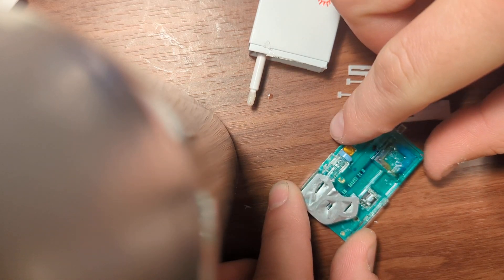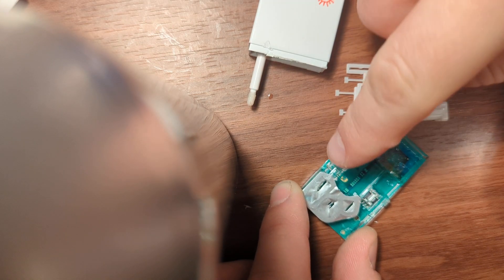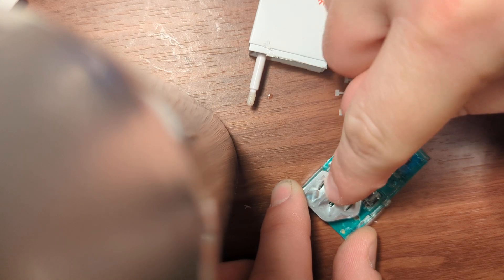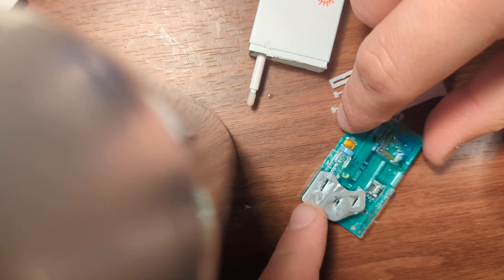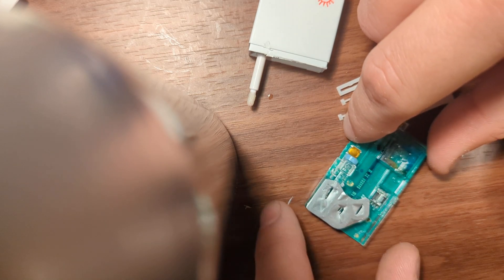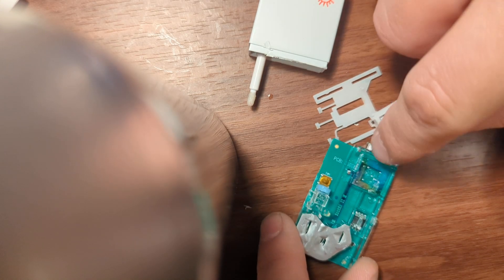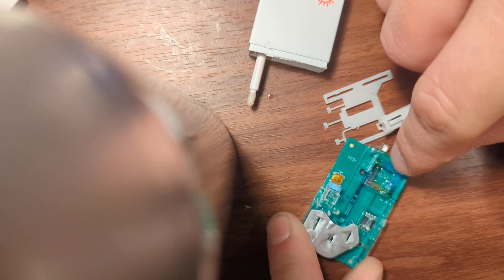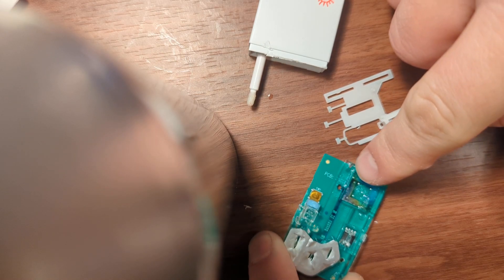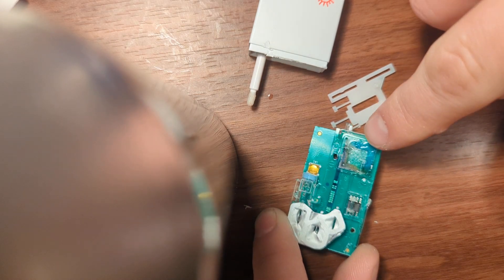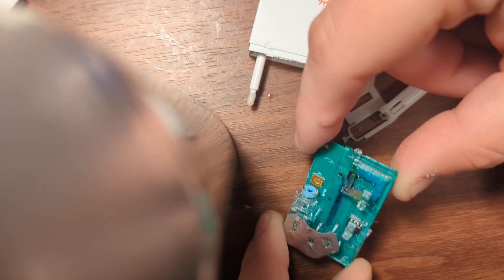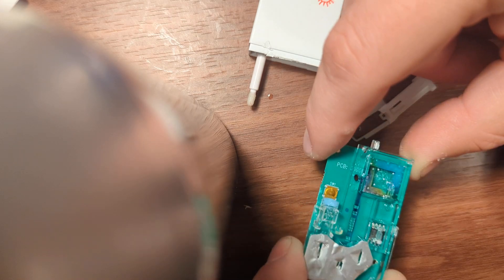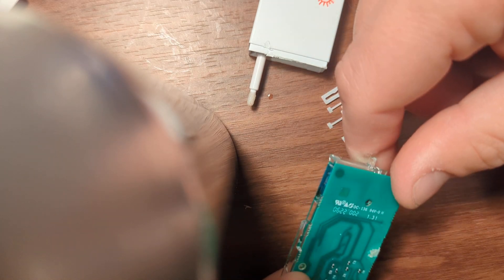But here you have it. This is where the nasal sample goes. This is where the solution that reacts to the virus is stored. It seems to be a little chip here. It does something. And here I assume we have a chamber that gets warmed up that somehow does some sort of testing.